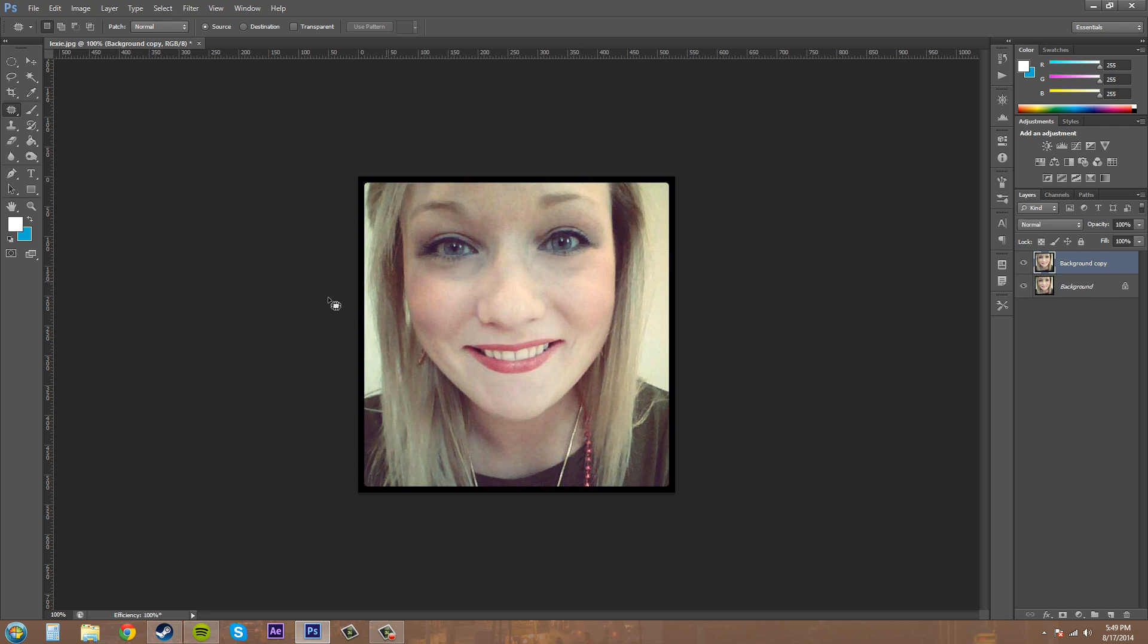What the healing brush allows you to do is correct small imperfections and make them disappear into the surrounding image. It takes a sample of everything when you're doing it, and it's kind of like a brush.